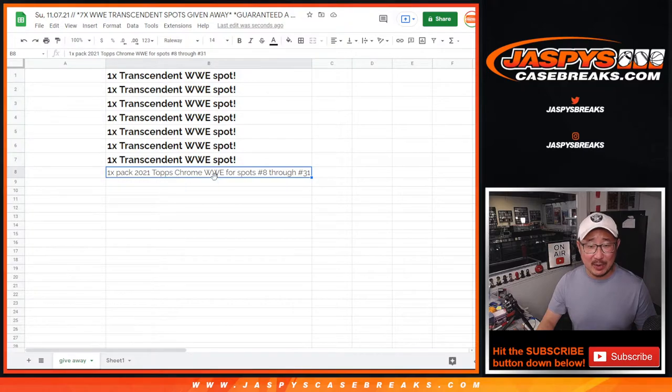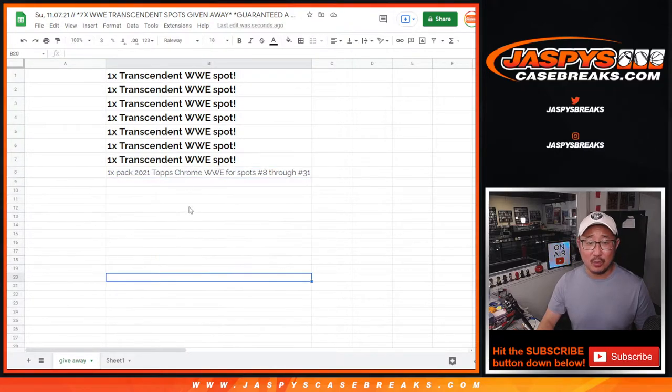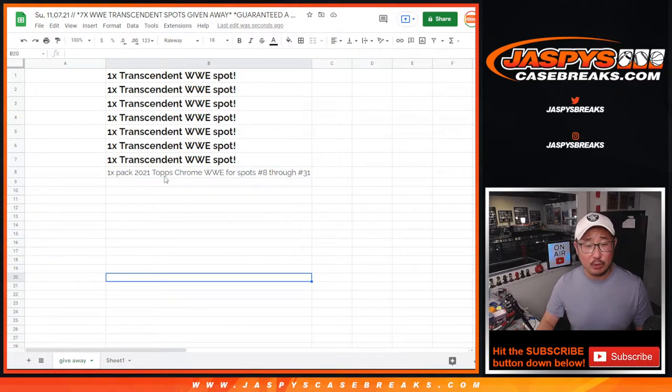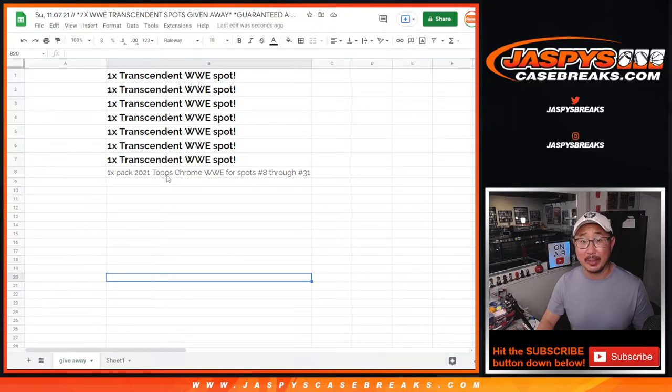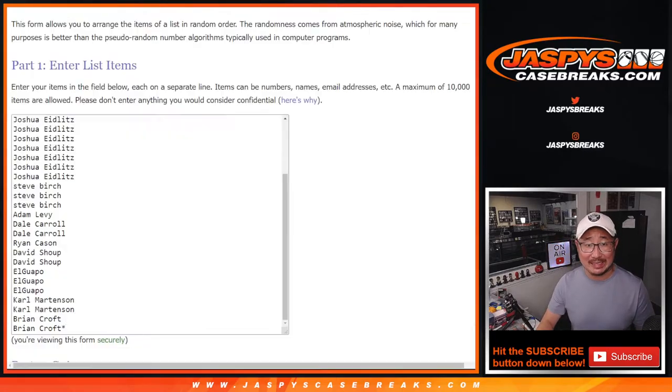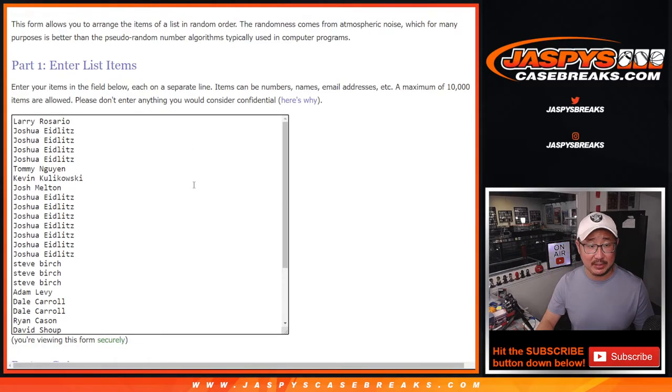The next spots, eight through 31, will get a sealed pack of 2021 Topps Chrome WWE. Everyone will get something. Big thanks to this group.